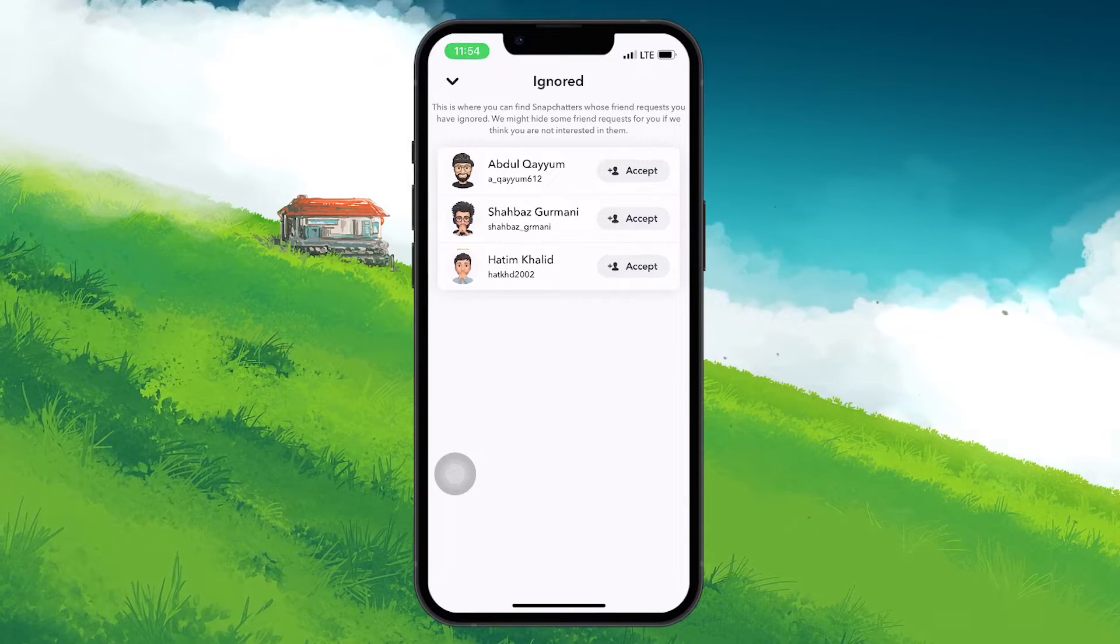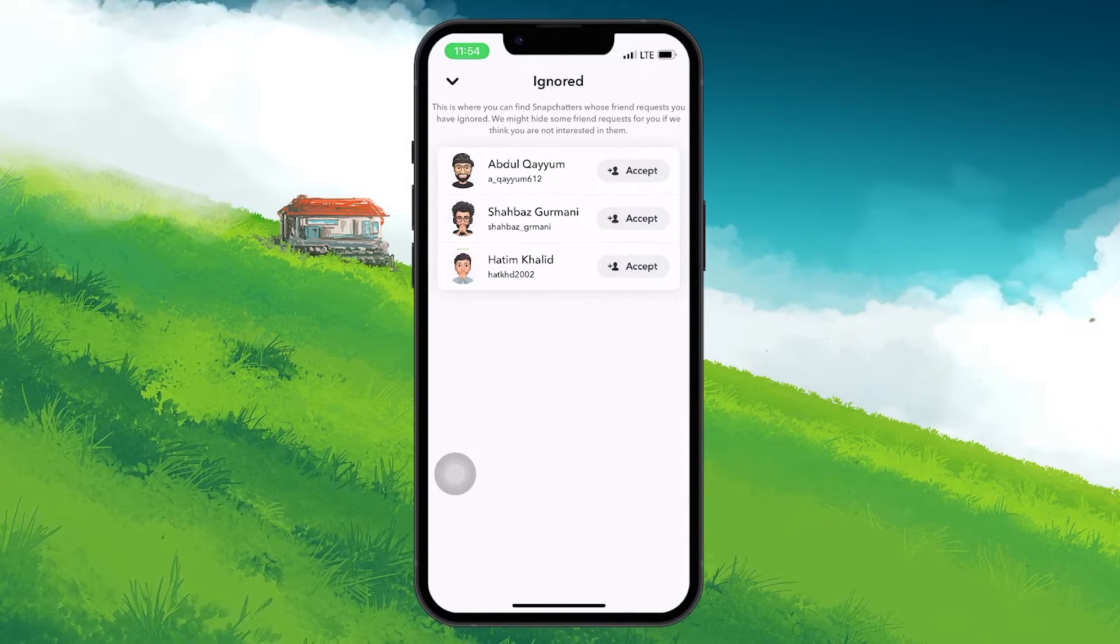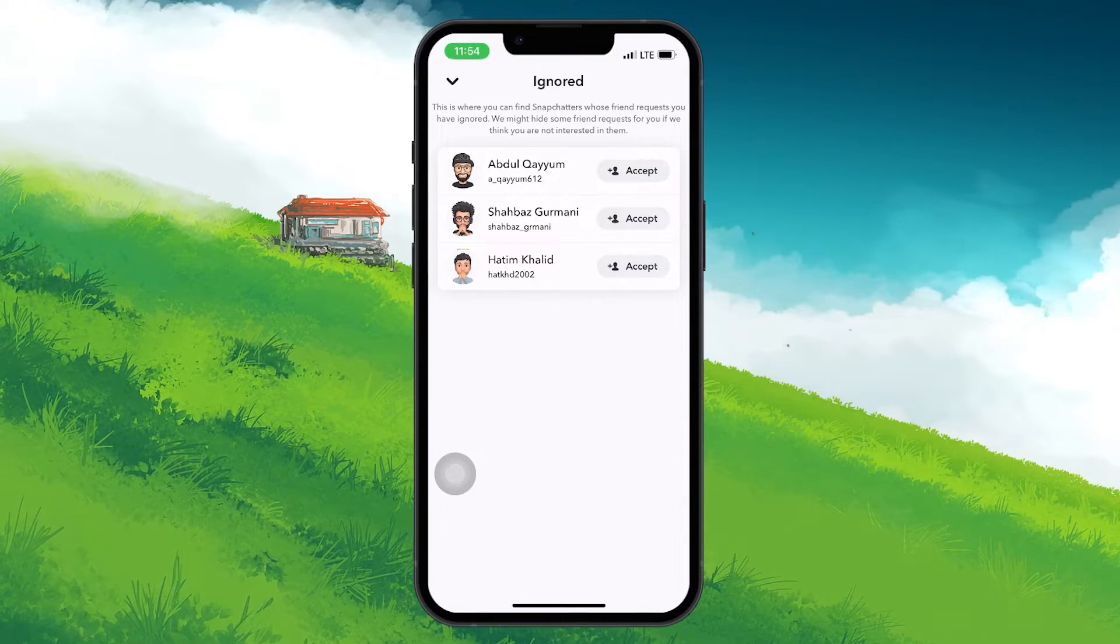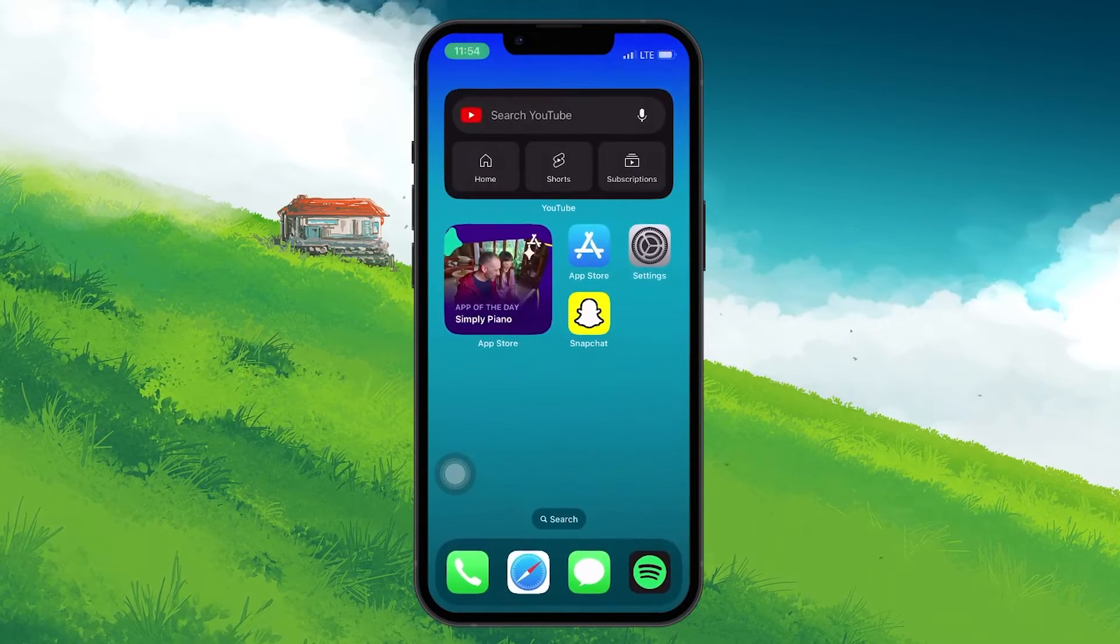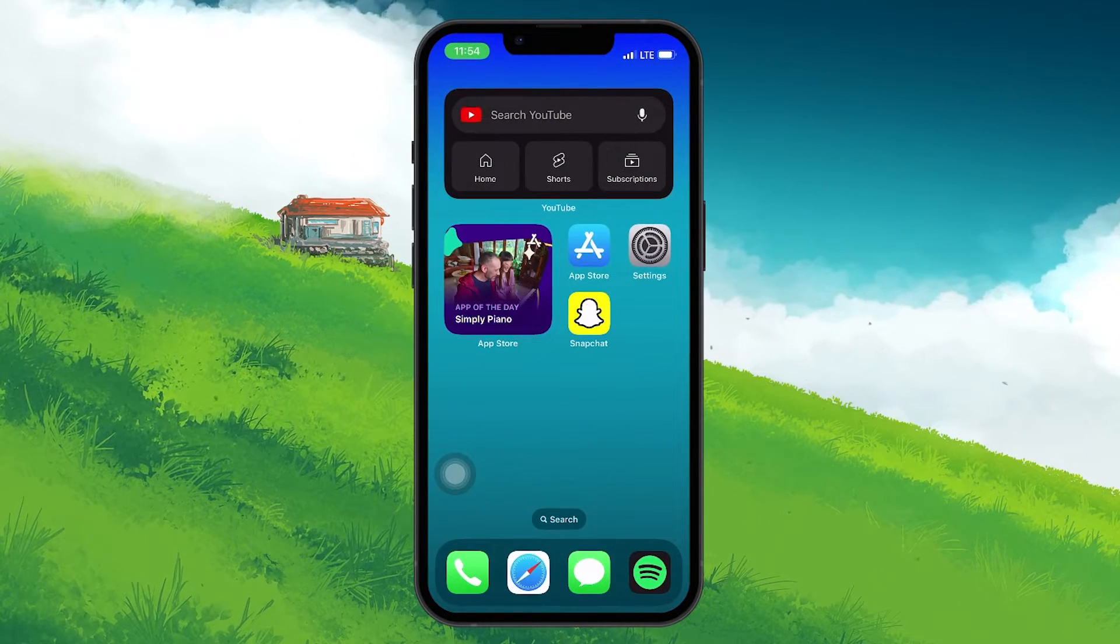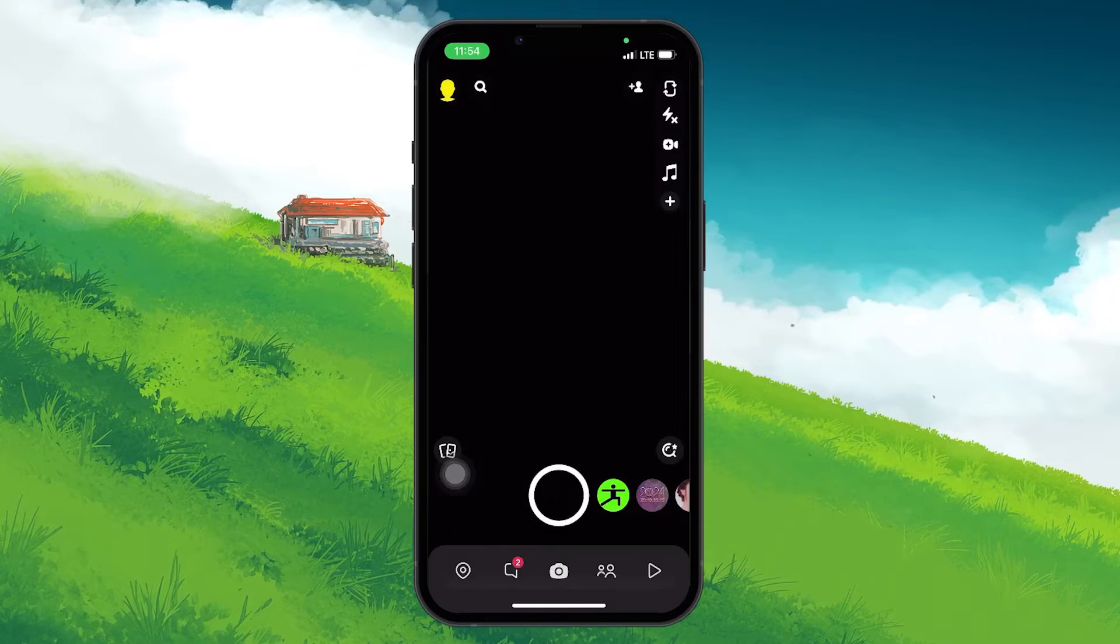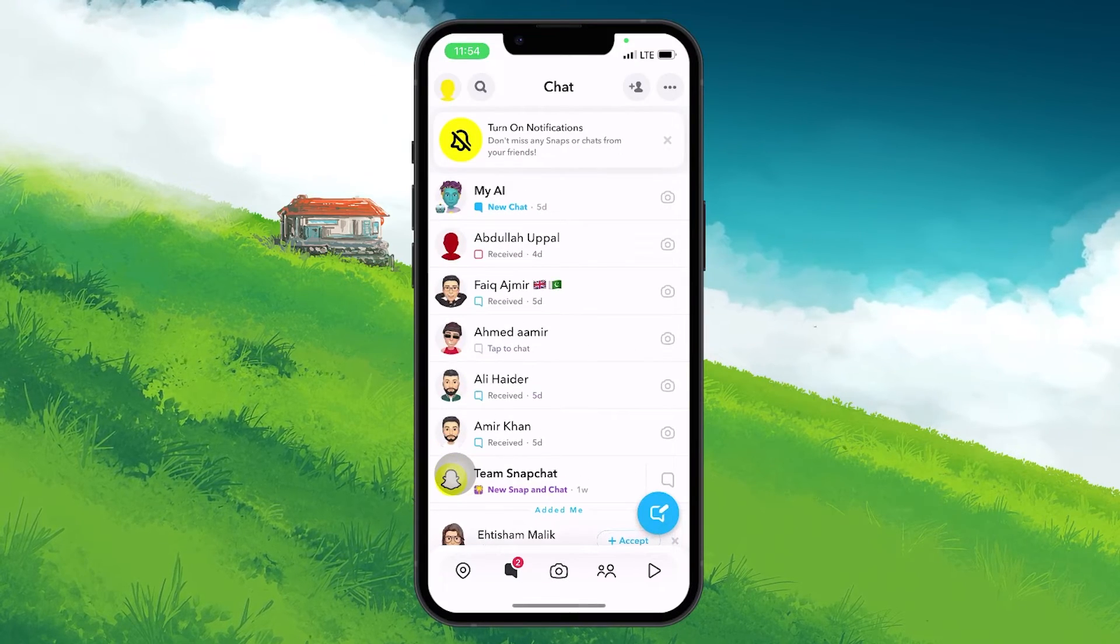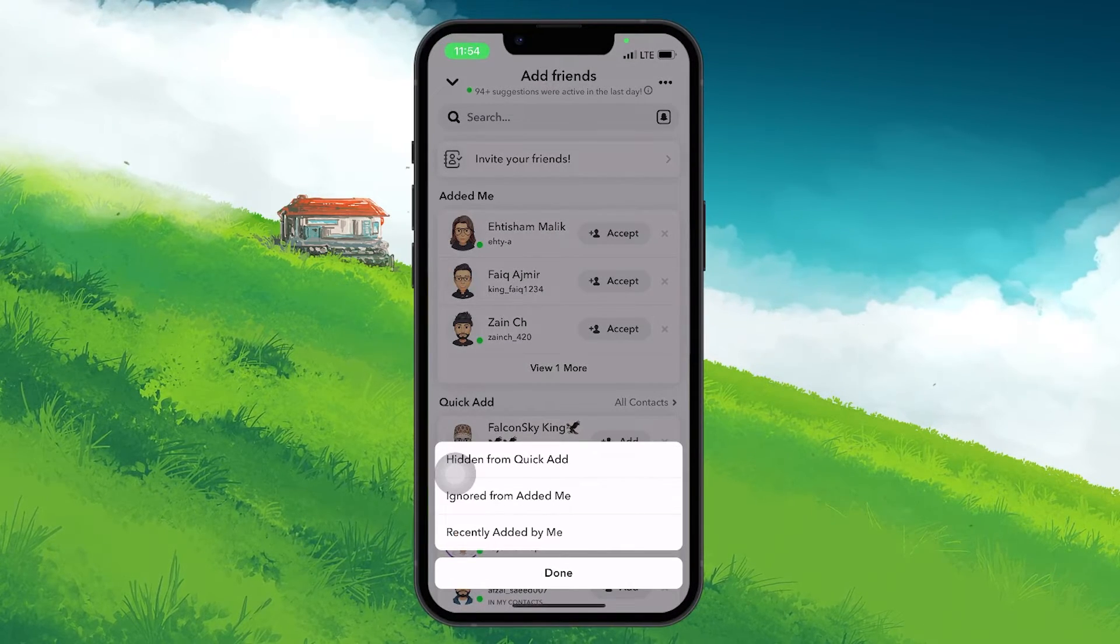Remember, if you don't see them here, there's no need to worry. Simply close the app and make sure it's not running in the background. Open the Snapchat application again and go to the Ignore from Edit Me page again.